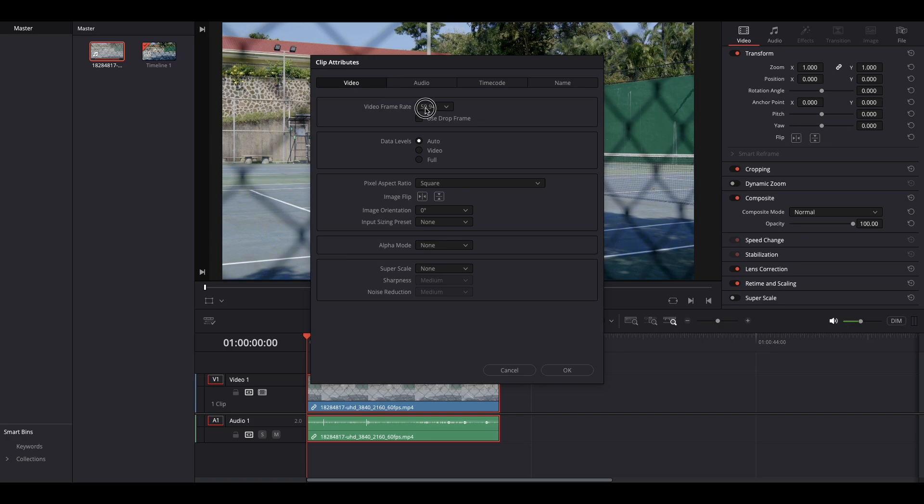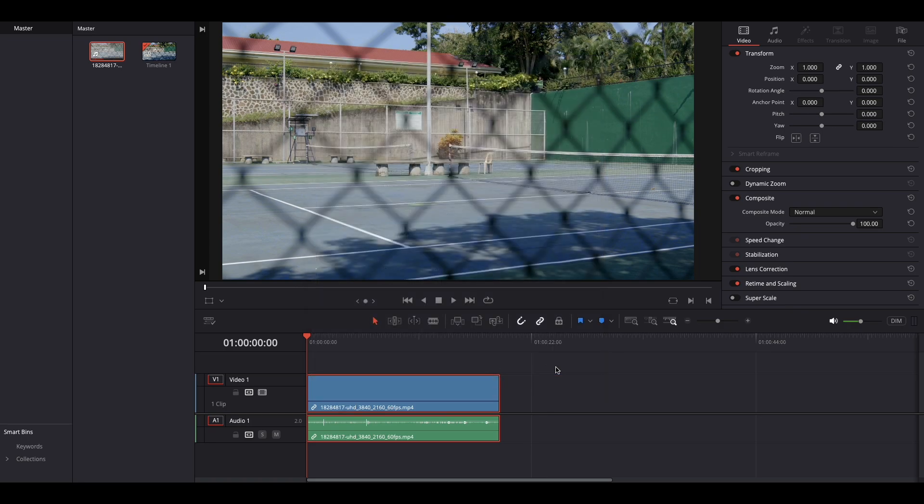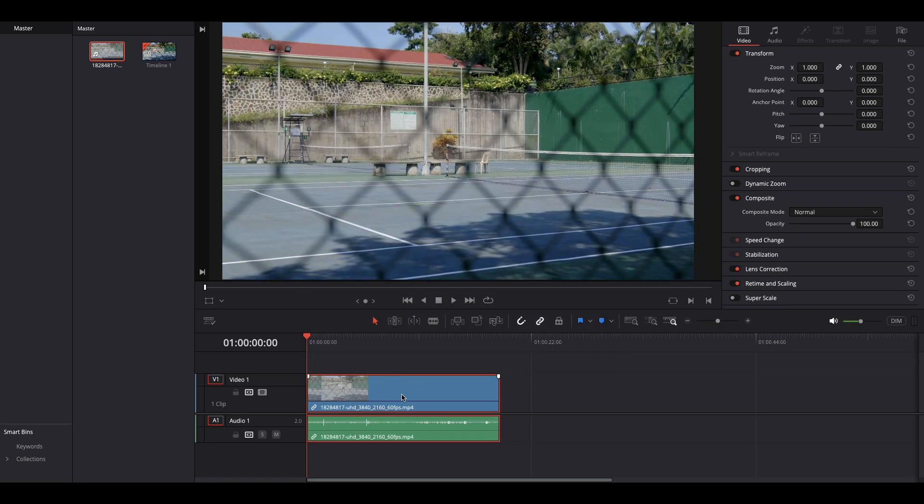And right over here it's showing video frame rate. So I shot this at 59.94. When you scroll down, you can see a bunch of different frame rates. But I'm going to change to 23.976 because that is what we wanted. Now when I click OK, it's already done.